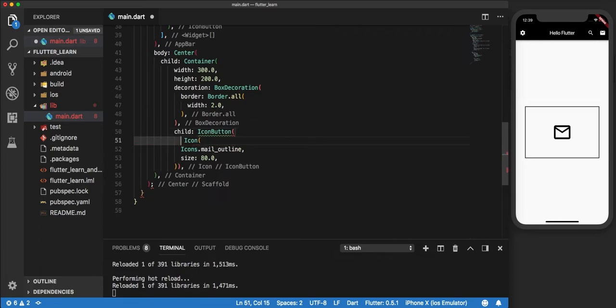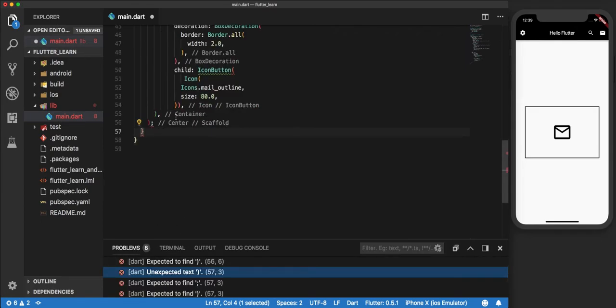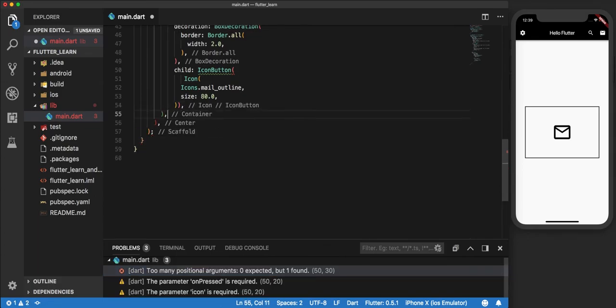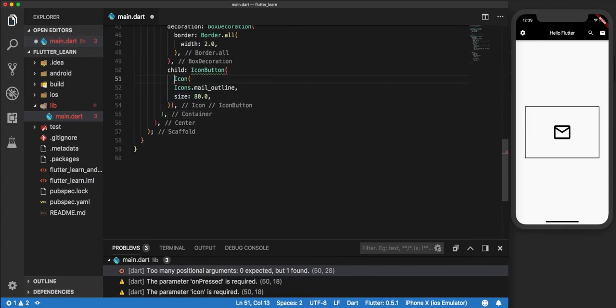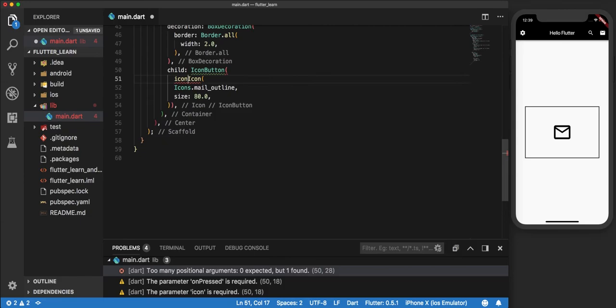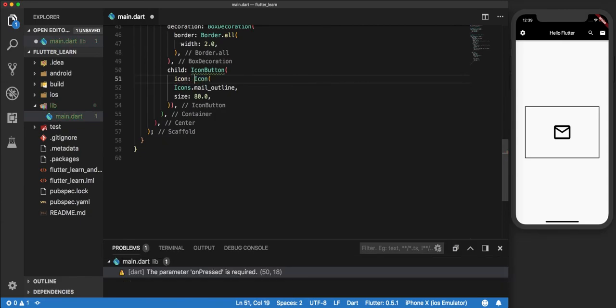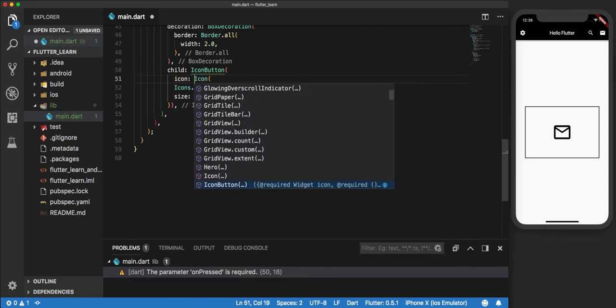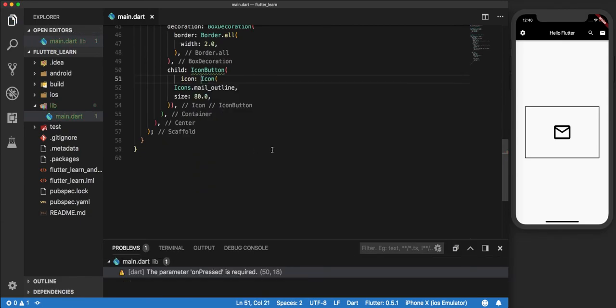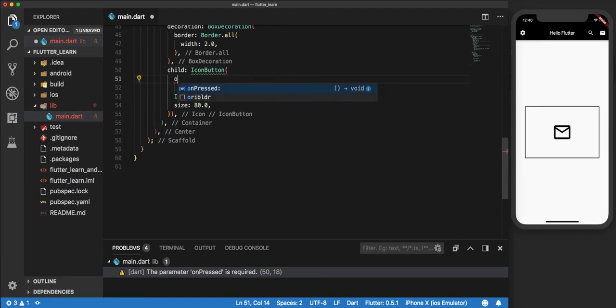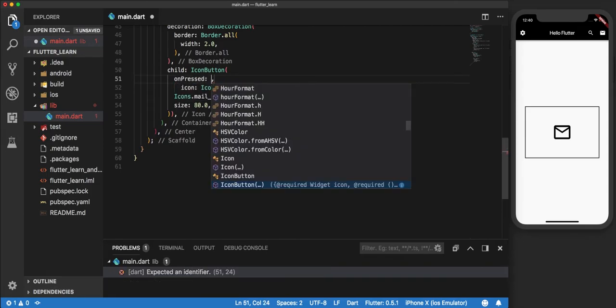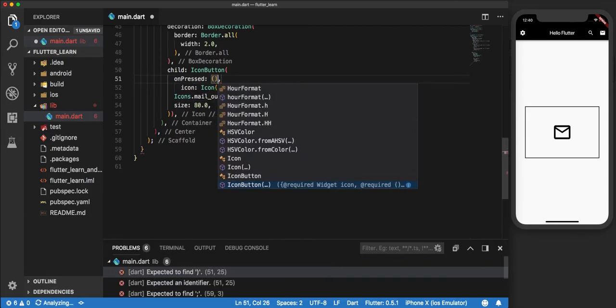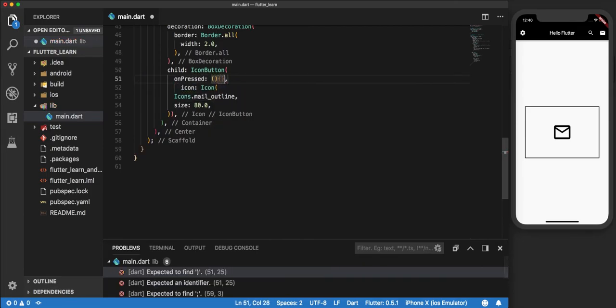Inside this widget we pass... okay, slight error here... okay, we're good to go. So inside this widget, what we do is pass icon and we say onPressed. What onPressed does is that it assigns a certain action to this icon, which is now a button as well.